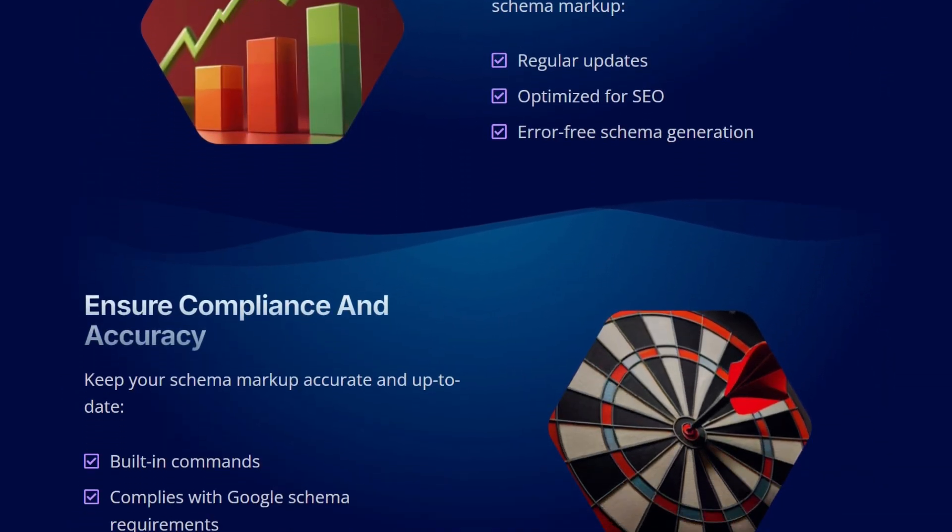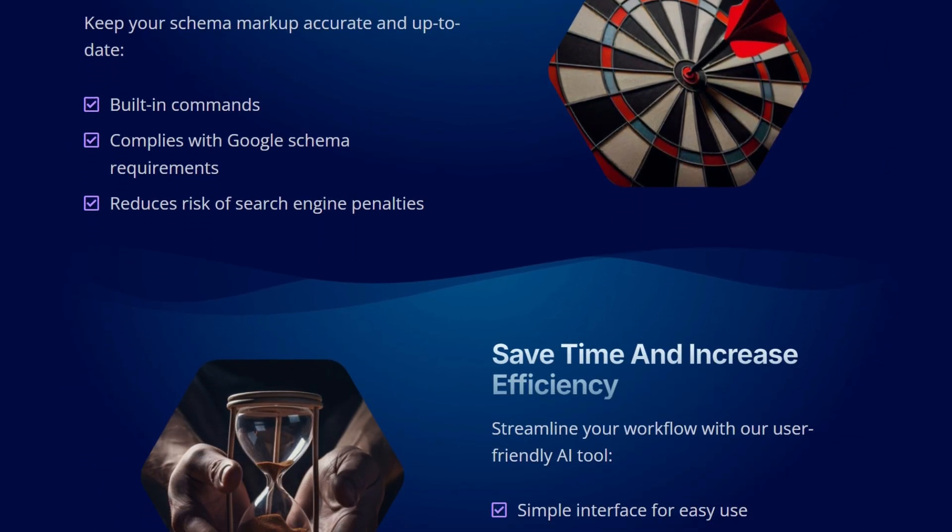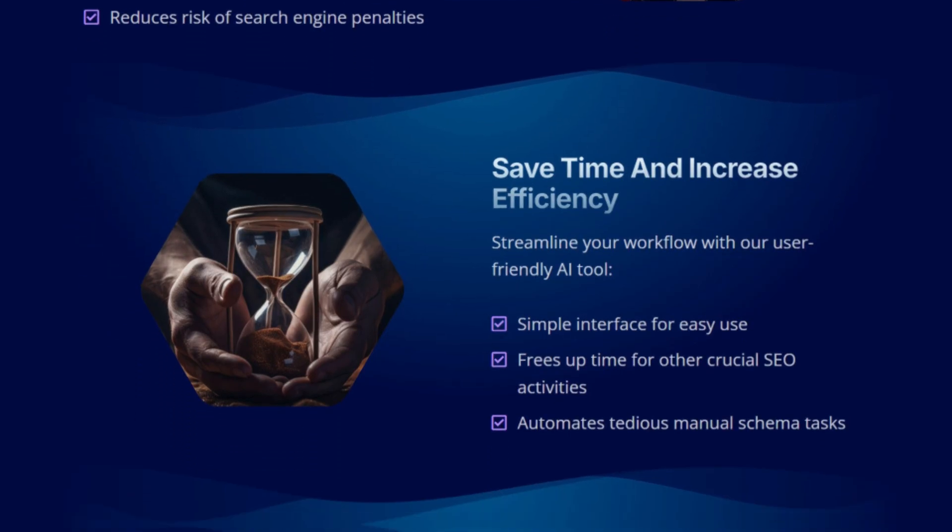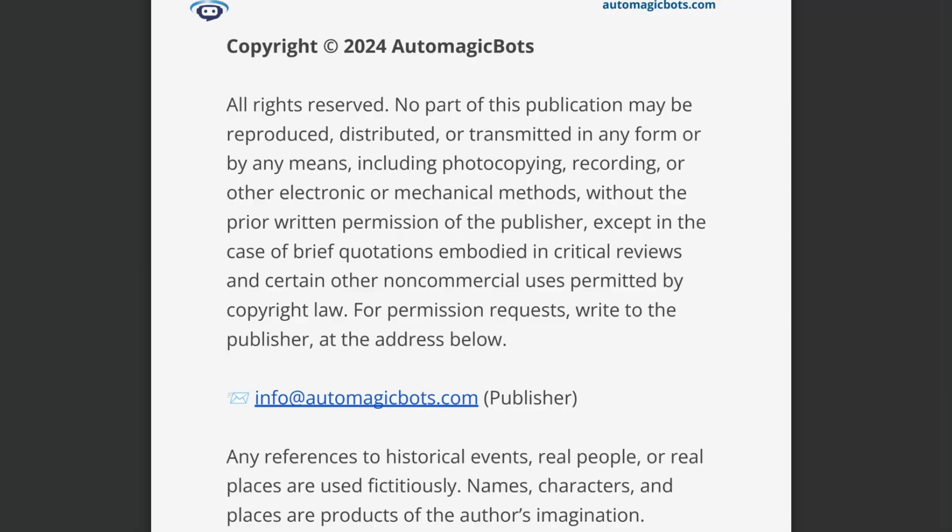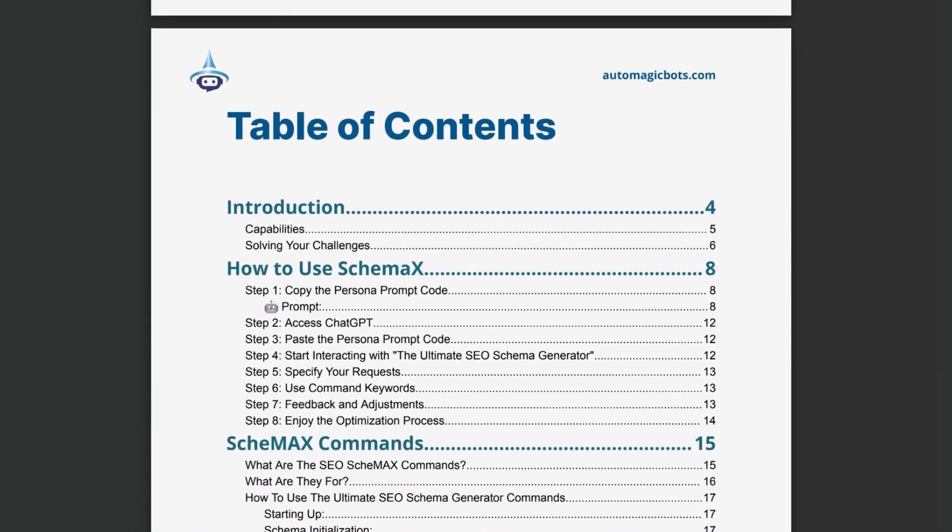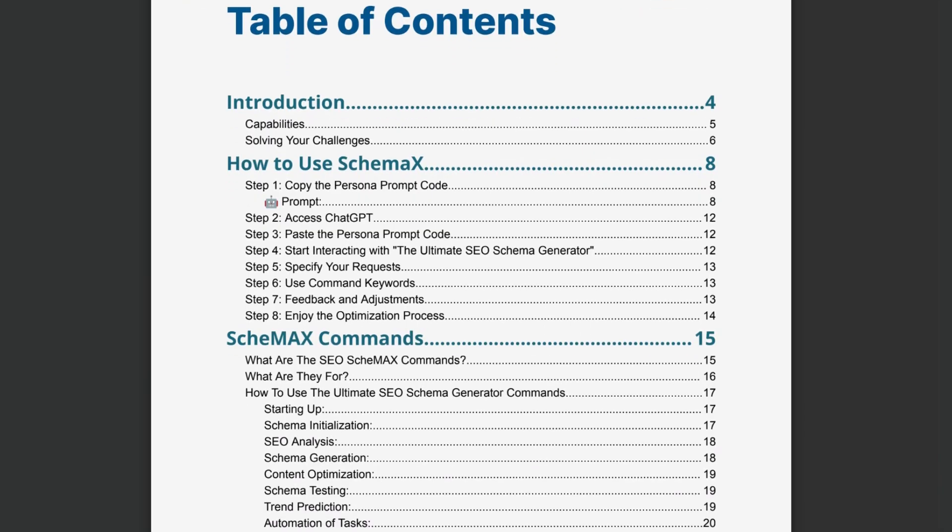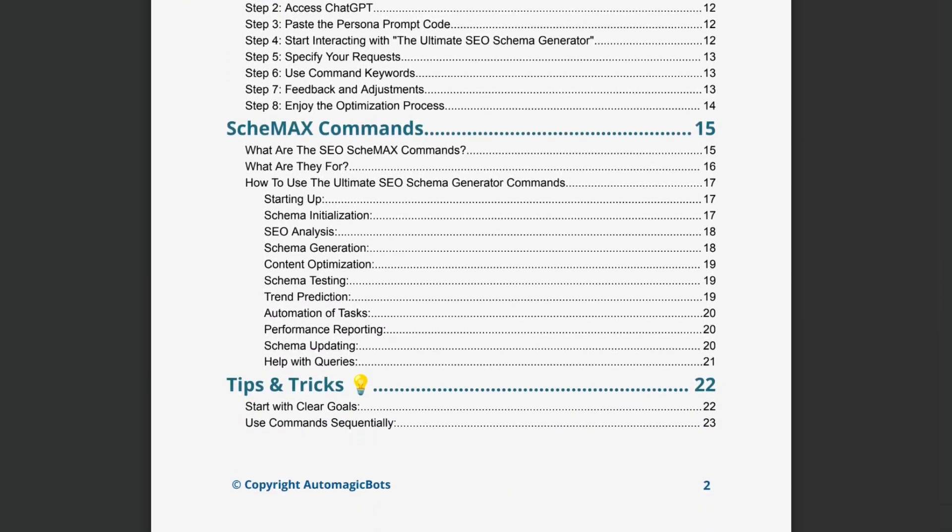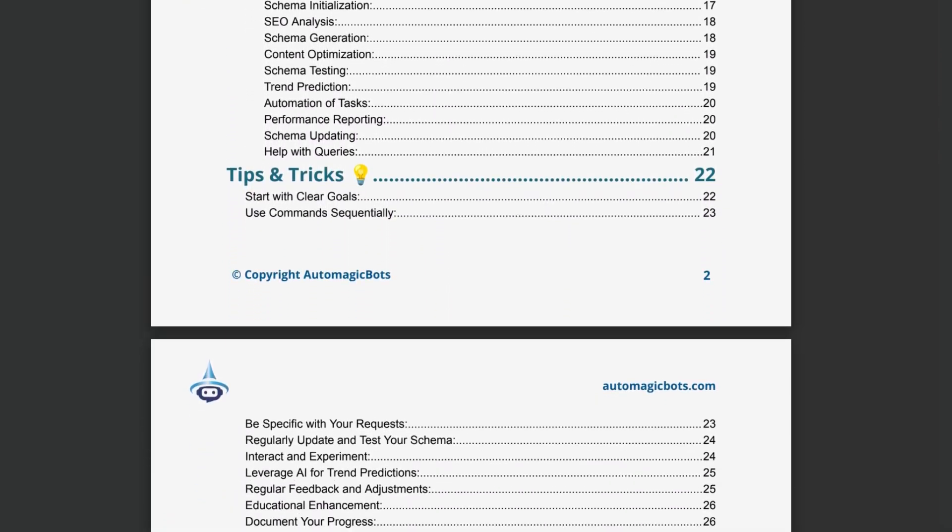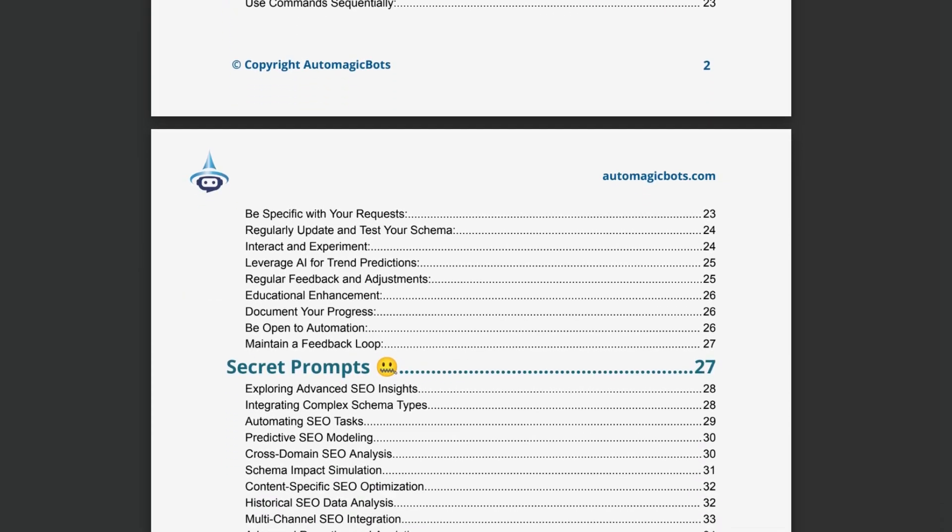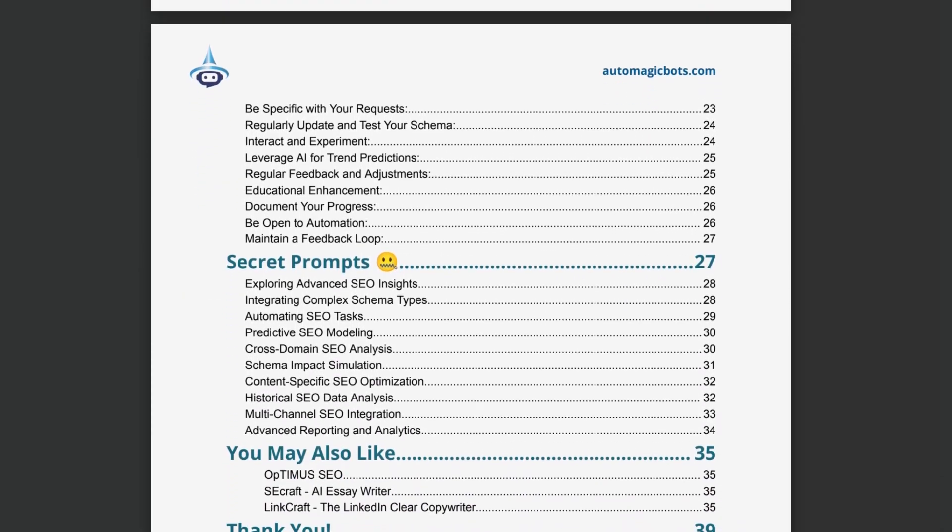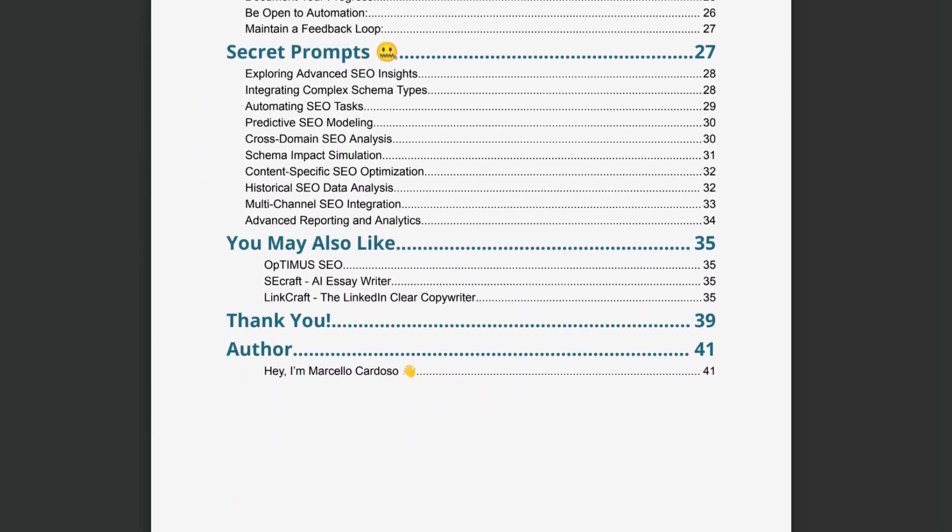Start optimizing your website and enhancing your online visibility today. The package includes an invaluable e-book manual, filled with clear usage instructions, practical tips, and a comprehensive breakdown of every command Schemax offers. It's your ultimate guide to mastering SEO schema with Schemax.